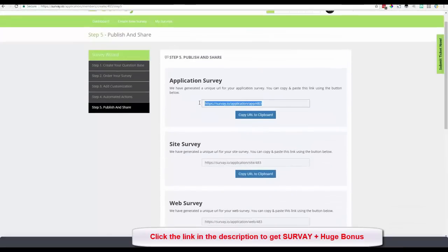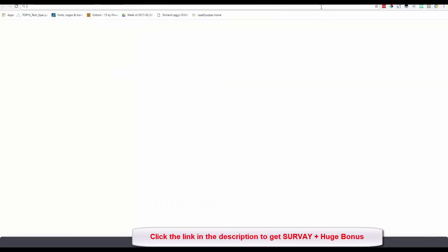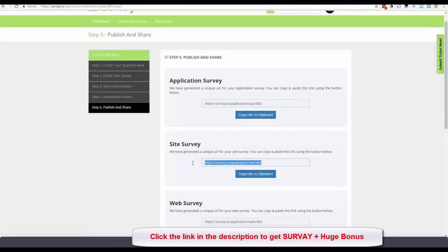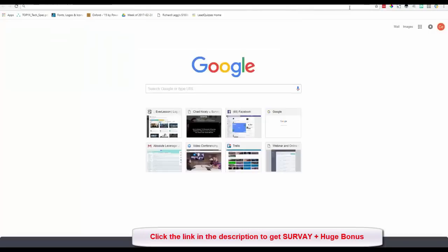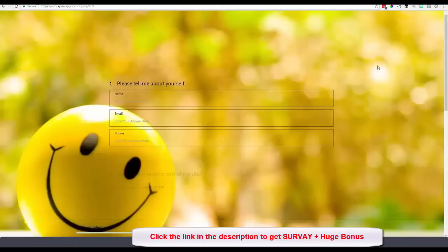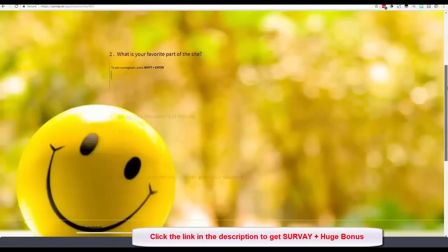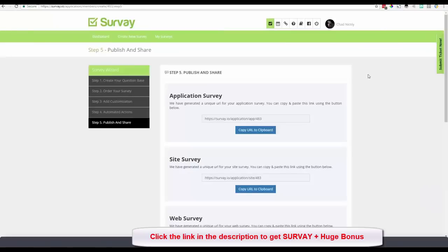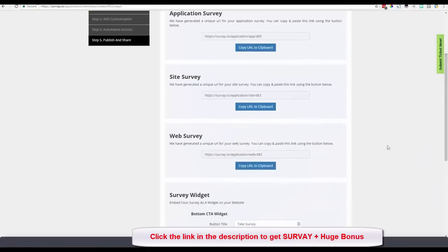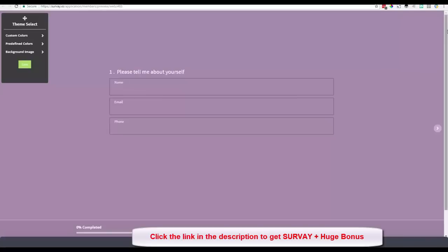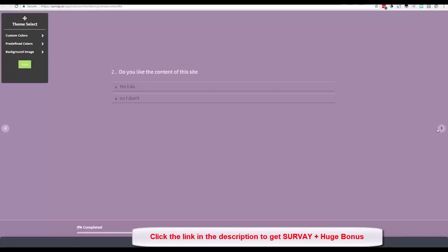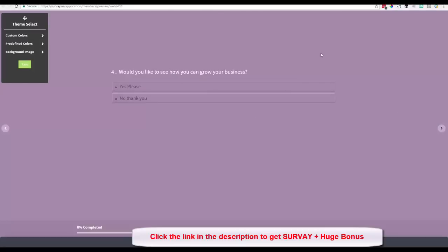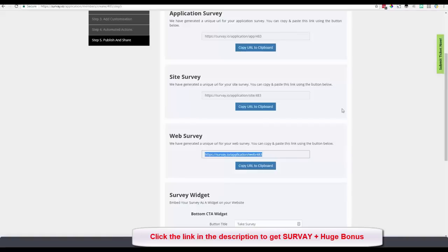Now we're on Publish and Share. Here are the same links I showed at the beginning. Opening the application link shows the application we created. Opening the site survey link — this is the one with the happy face background — looks great. And here's the web survey link that scrolls left to right, using a predefined color since we didn't set a background image for that one.